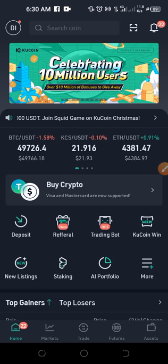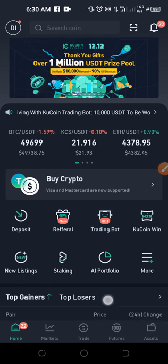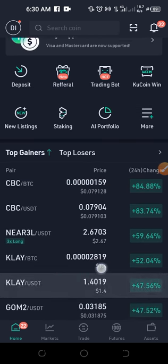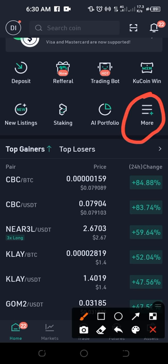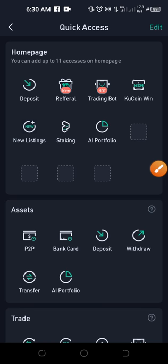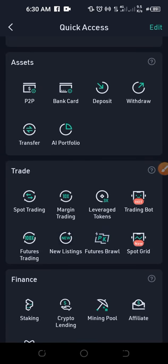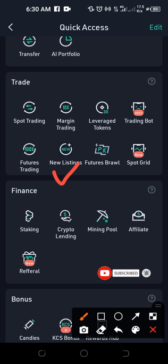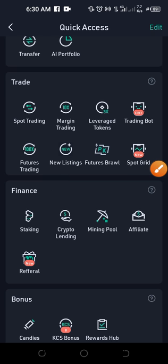Once you sign up for an account, you want to download the KuCoin app. Once you download the app and log into your account, come to where it says 'More' and click on it. It opens up and you'll see other features listed there. Our focus in this video is the 'New Listing' option, which you can find by scrolling down. This is where KuCoin tells you which coins will be listed for trading on their platform.